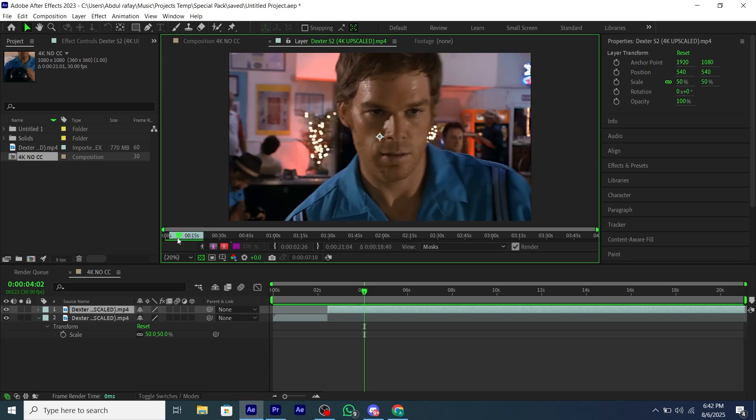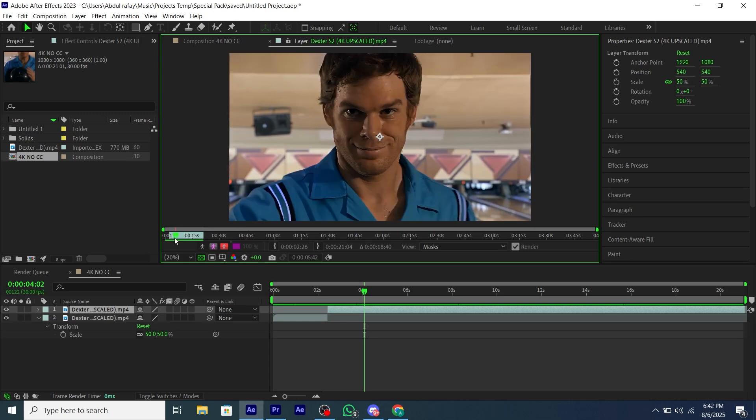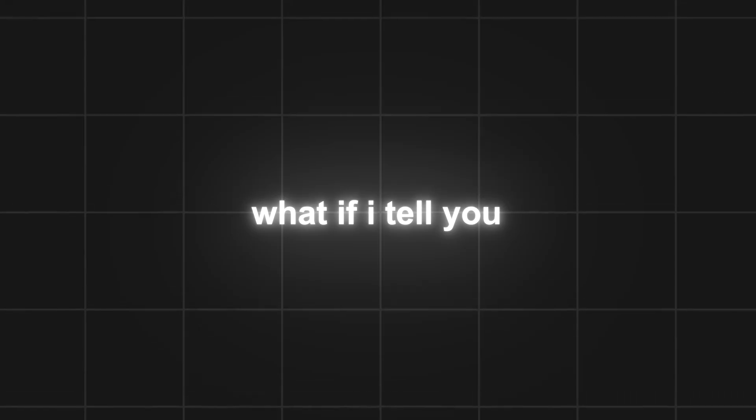You're making an edit and struggling to cut the scenes. What if I tell you, you can automate this process with an After Effects script?